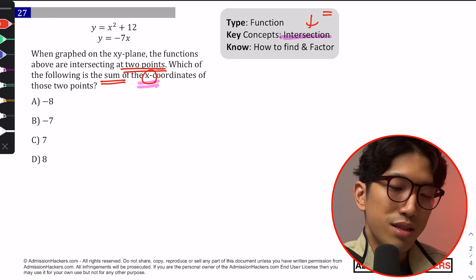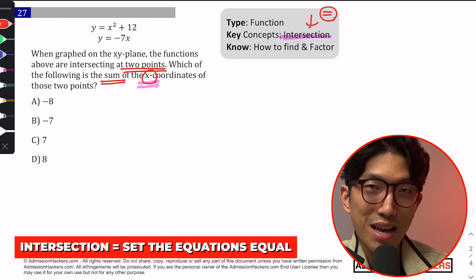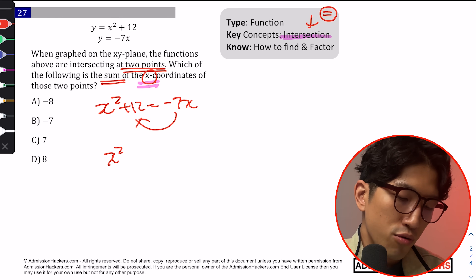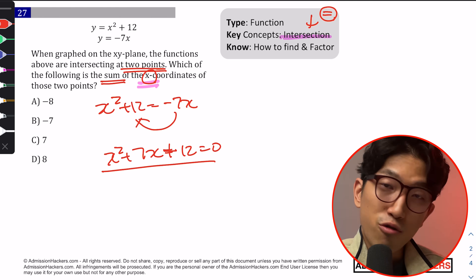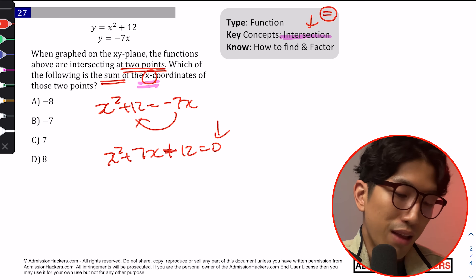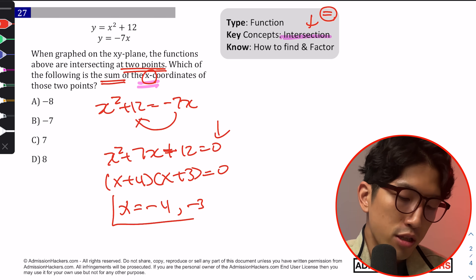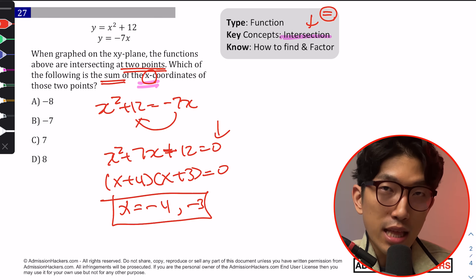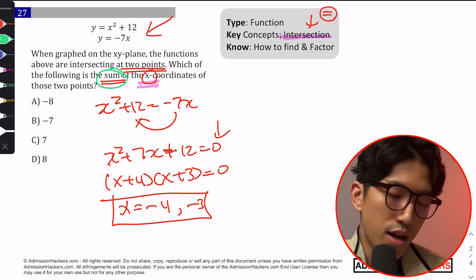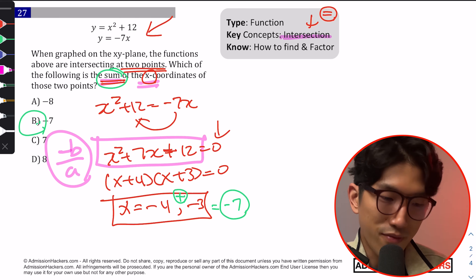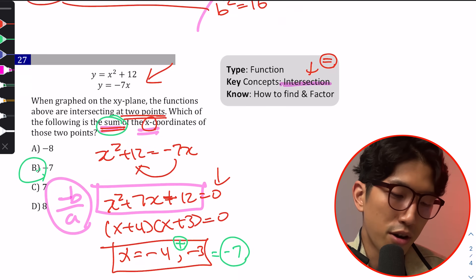Whenever you're looking for an intersection, set the two equations equal to each other. So: x² + 12 = −7x, move everything over to get x² + 7x + 12 = 0. Factor to get (x + 4)(x + 3) = 0, which means x = −4 and x = −3. These are the x-coordinates of the intersection. To find their sum, just add them: −4 + (−3) = −7, which is choice B. If you're shooting for 700+, you could use the sum of roots formula, which is −b/a.